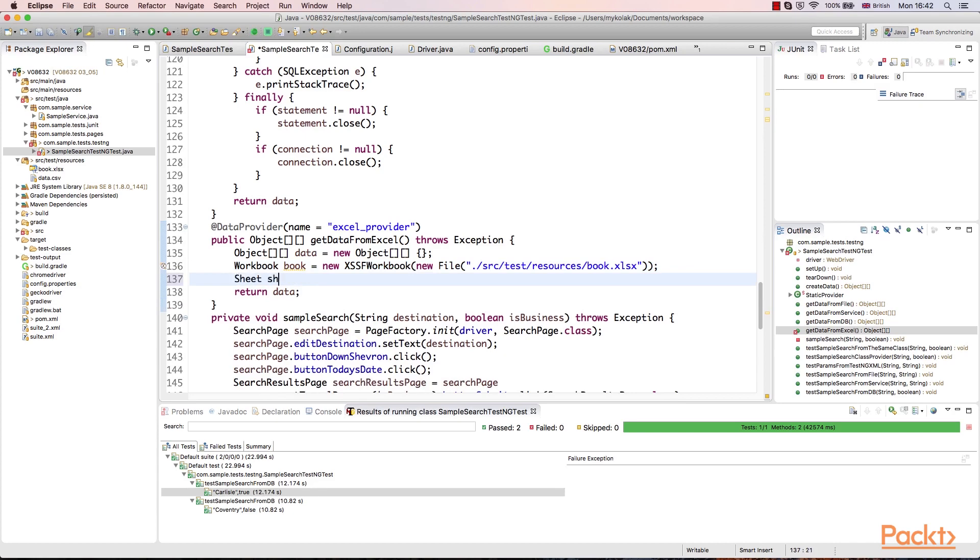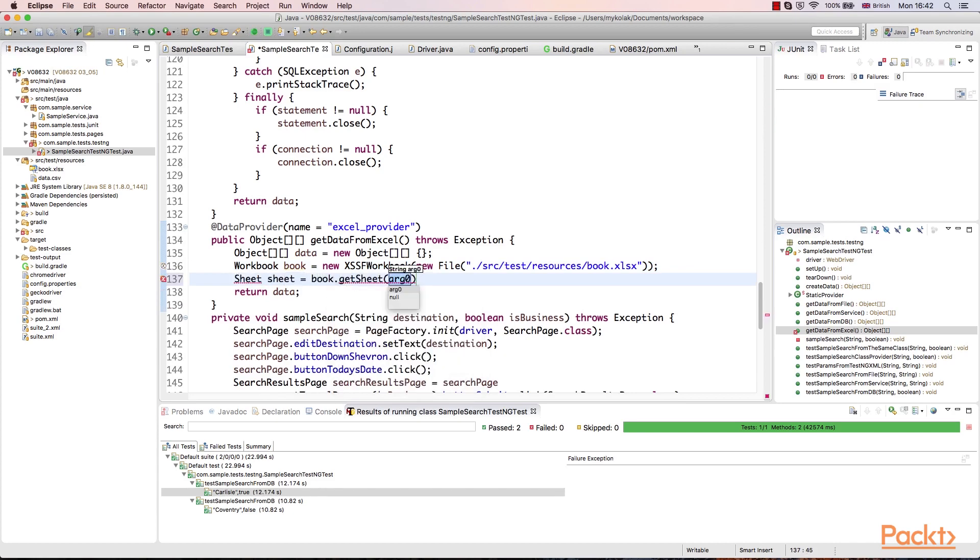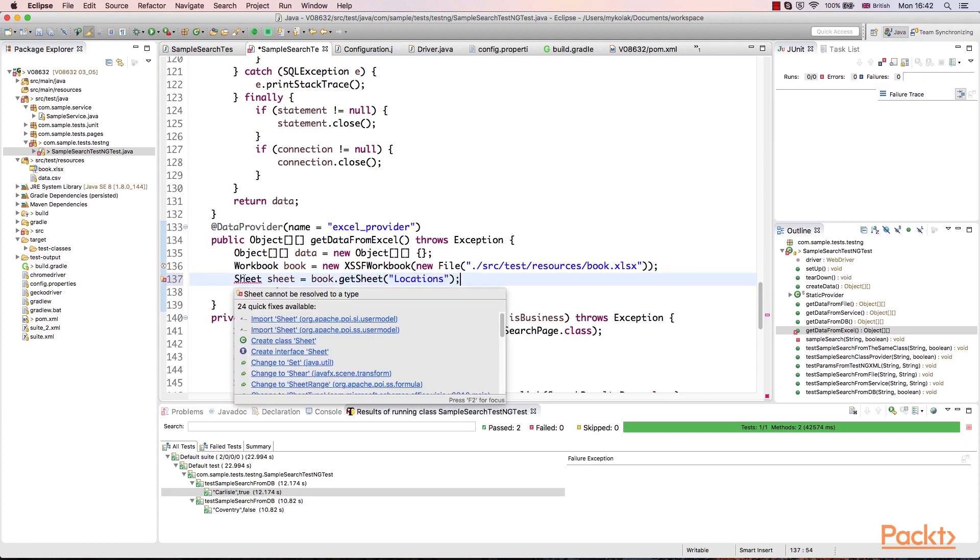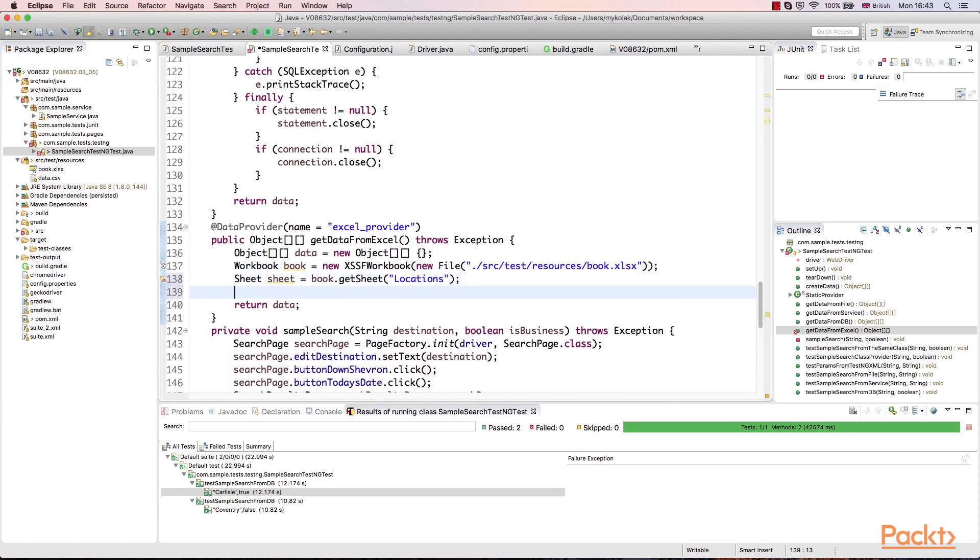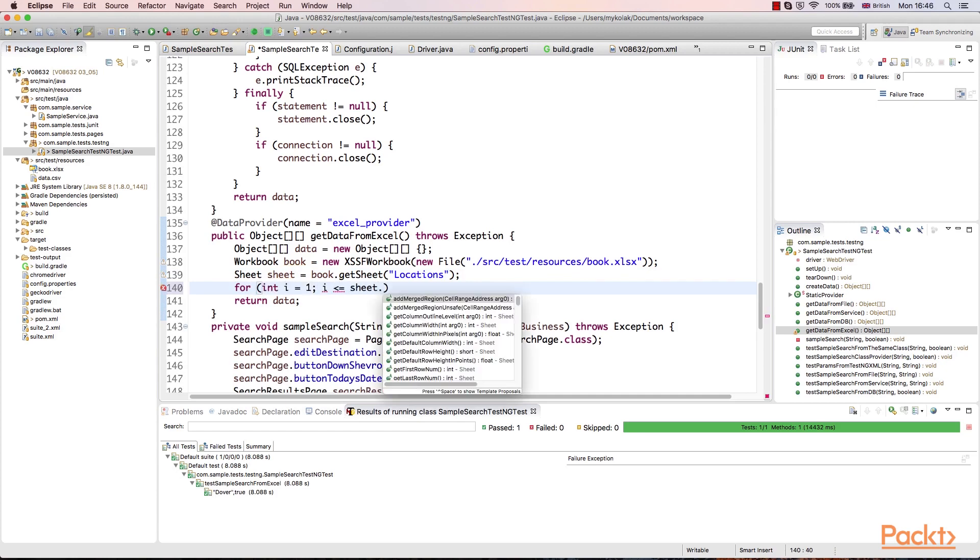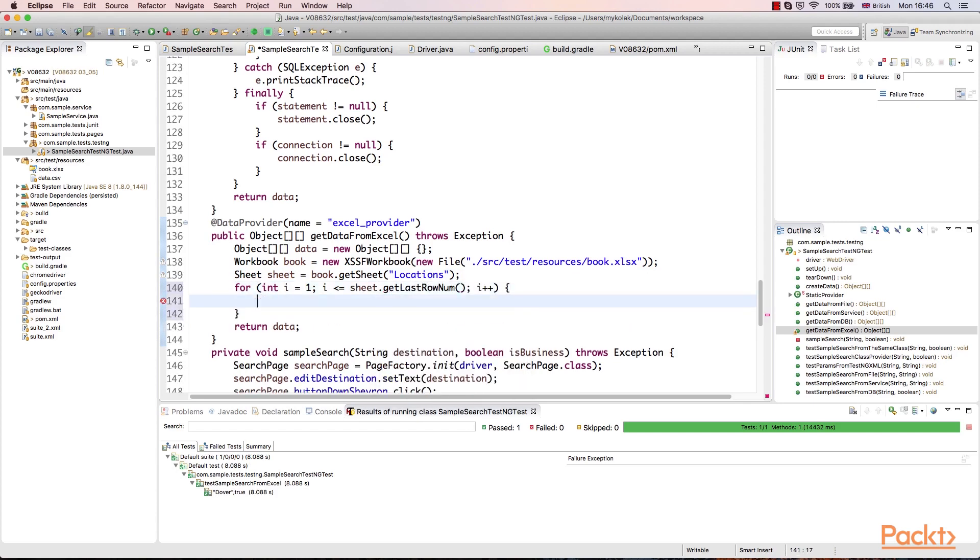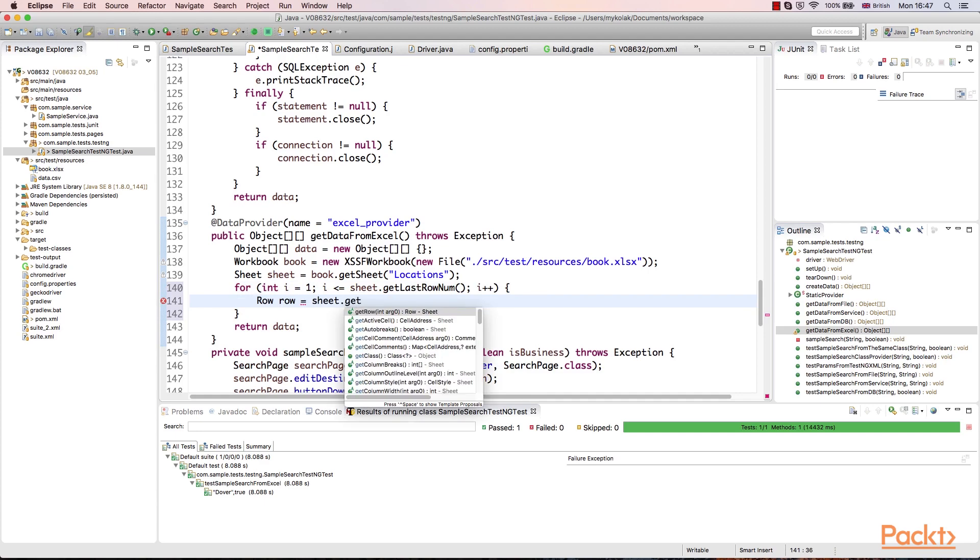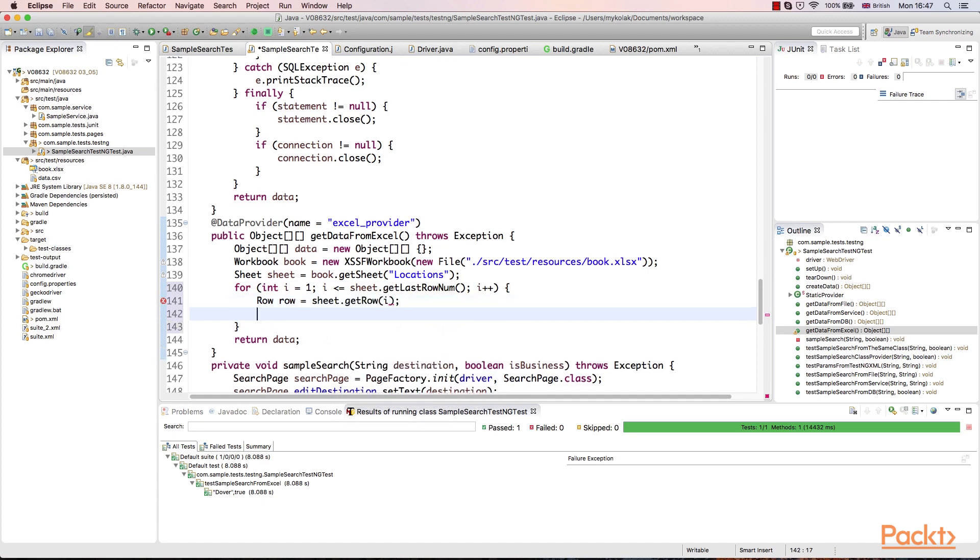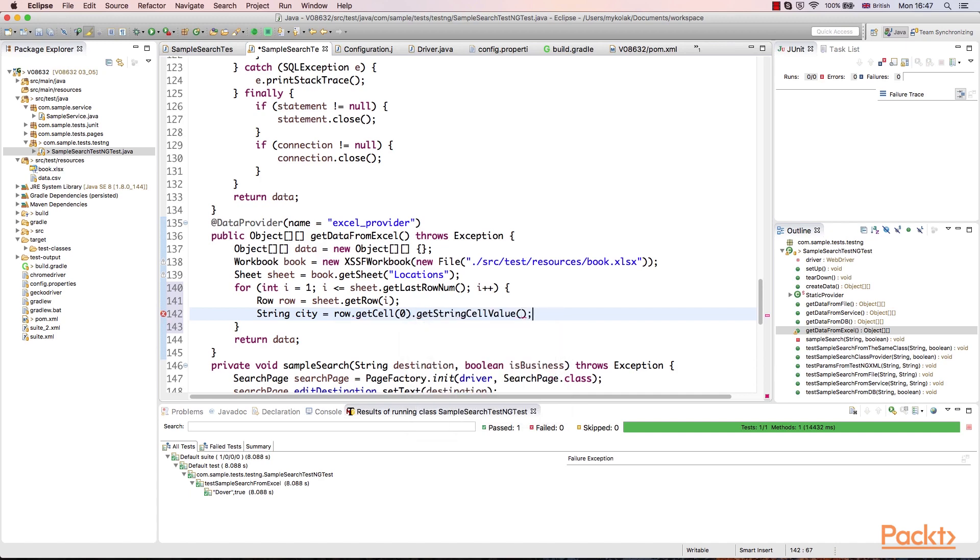Currently, it is location of our Excel file in test resources. After workbook is created, we can read the worksheet. We are getting the one with the location's name. After that, we read rows by index. Notice that we start from 1 as the initial row contains headers. Here we get row itself. Then we get string value for destination and boolean value for isBusiness flag.